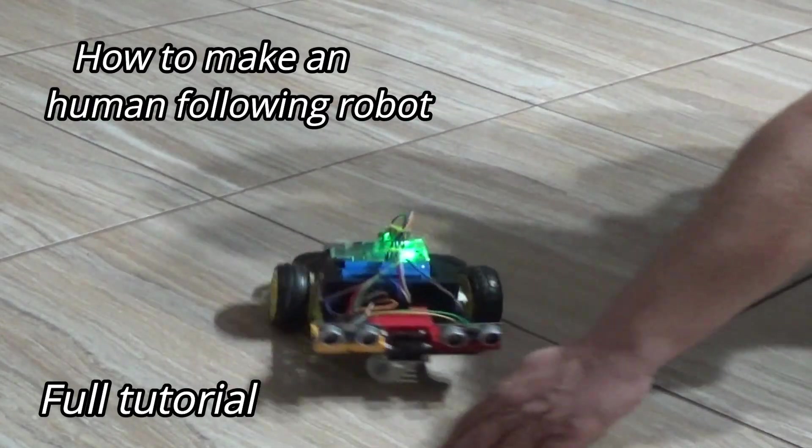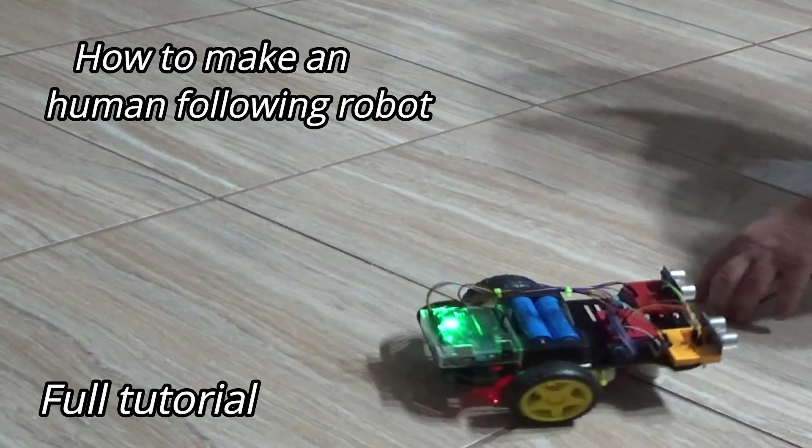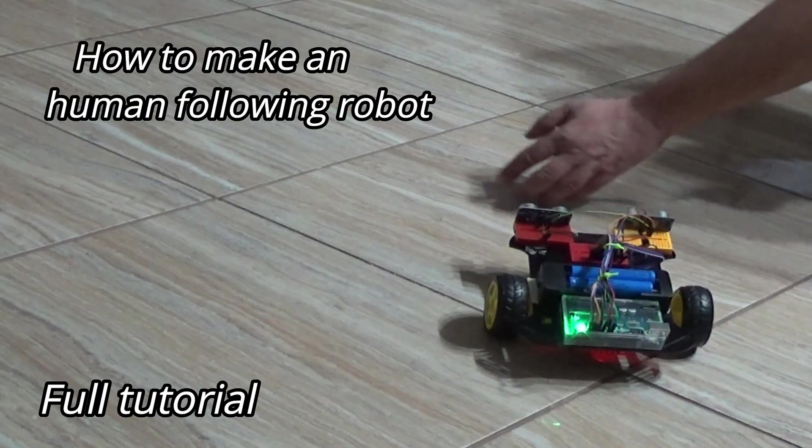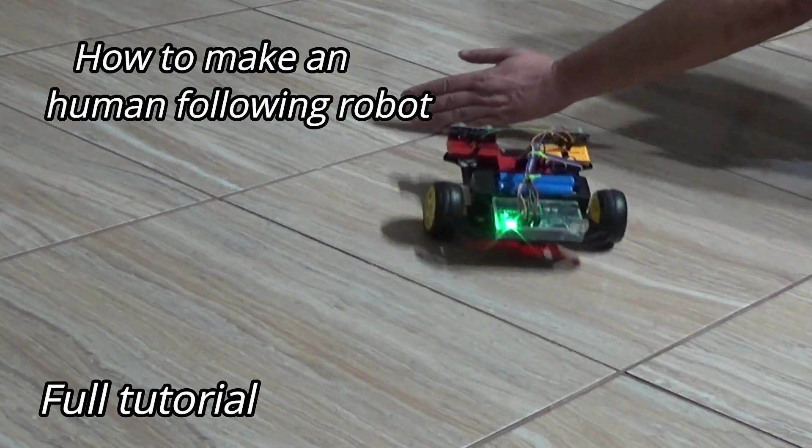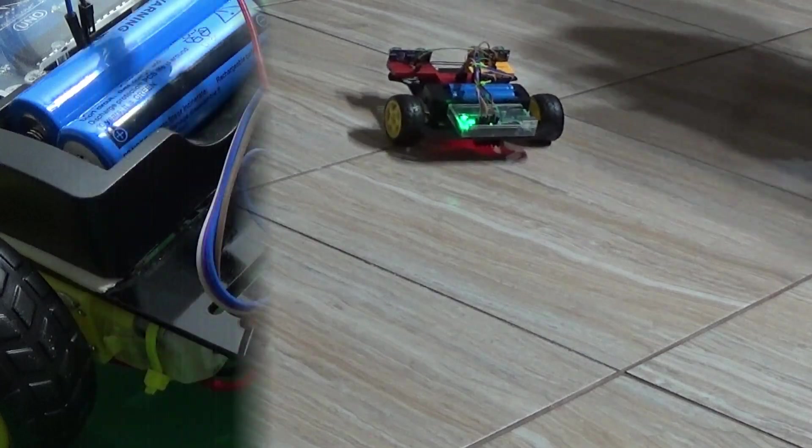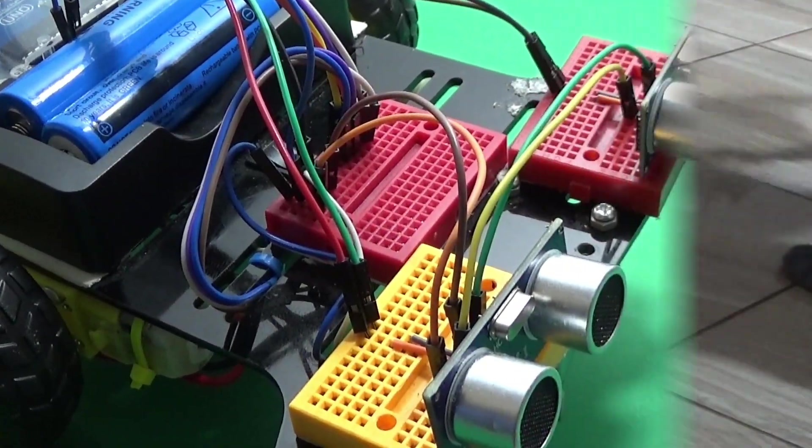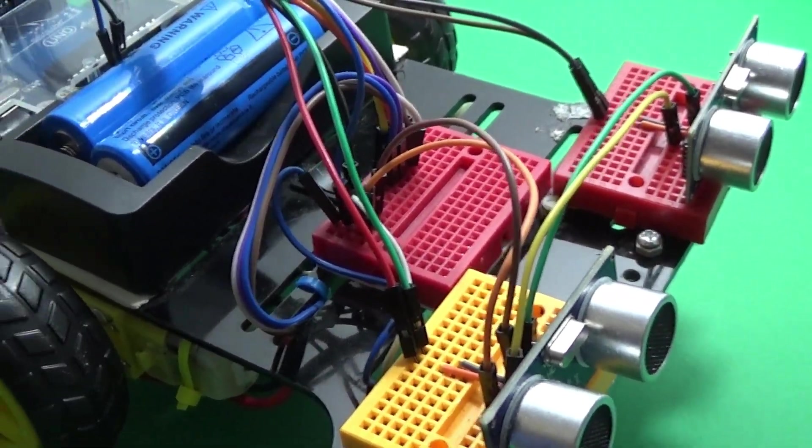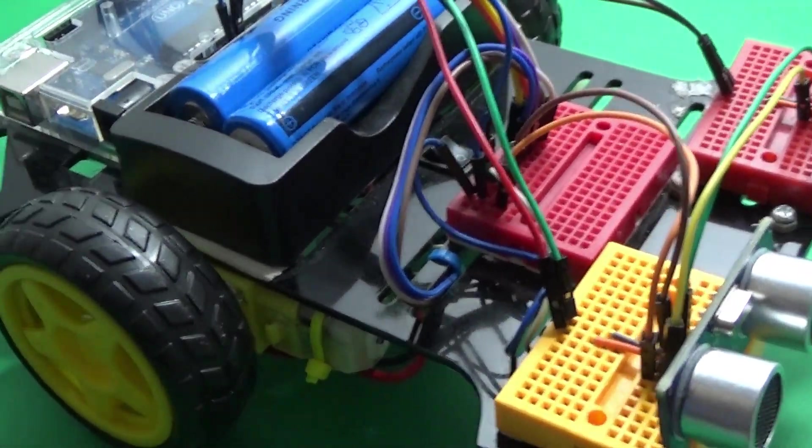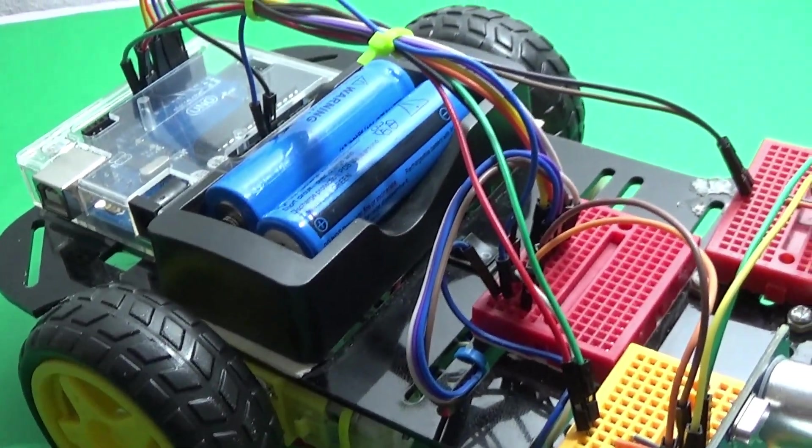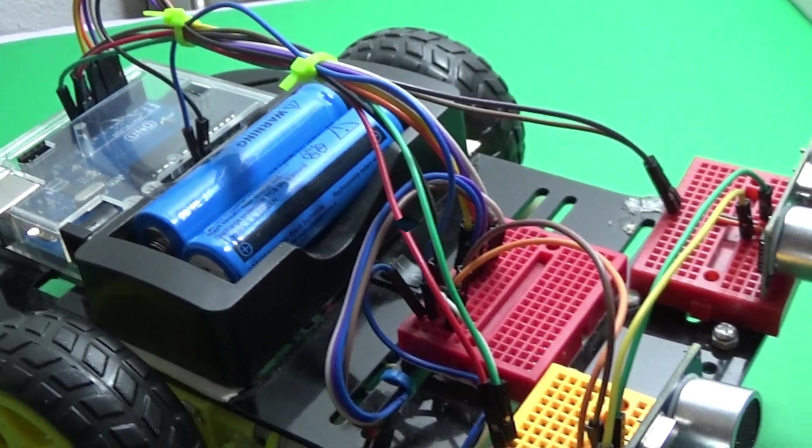Hi, today we'll learn to make a robot that follows objects or people. A complete tutorial—a simple project for beginners that takes just a few minutes.